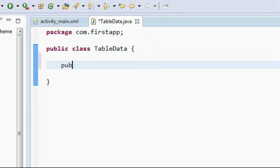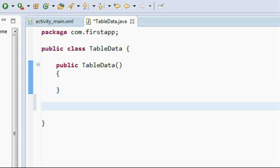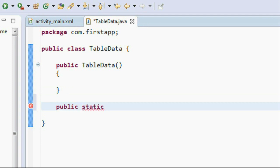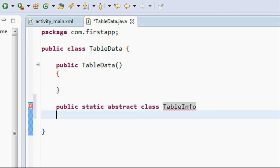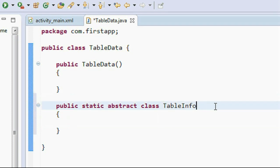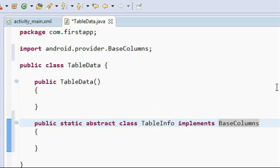First, I create a default empty constructor — 'public TableData()' — to avoid accidental object creation of this class. Now I create an inner class declared as 'public static abstract class TableInfo', and I implement the BaseColumns interface.